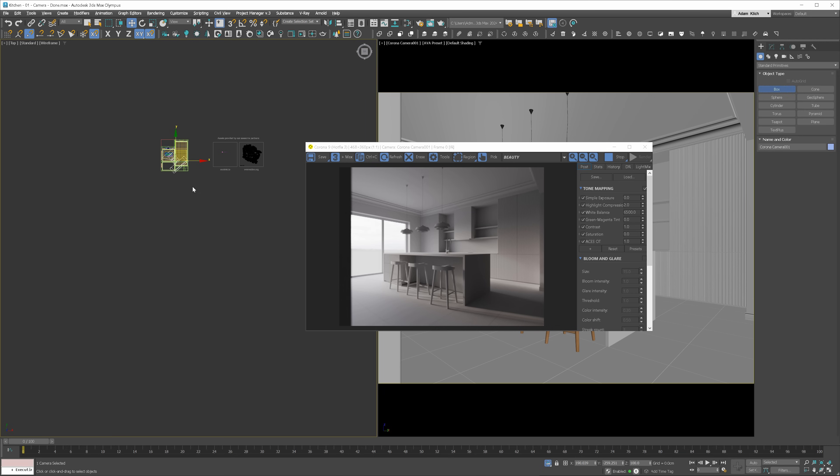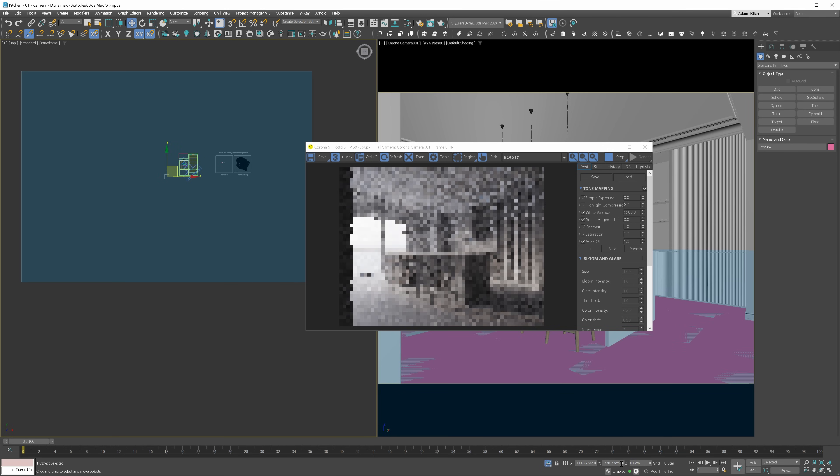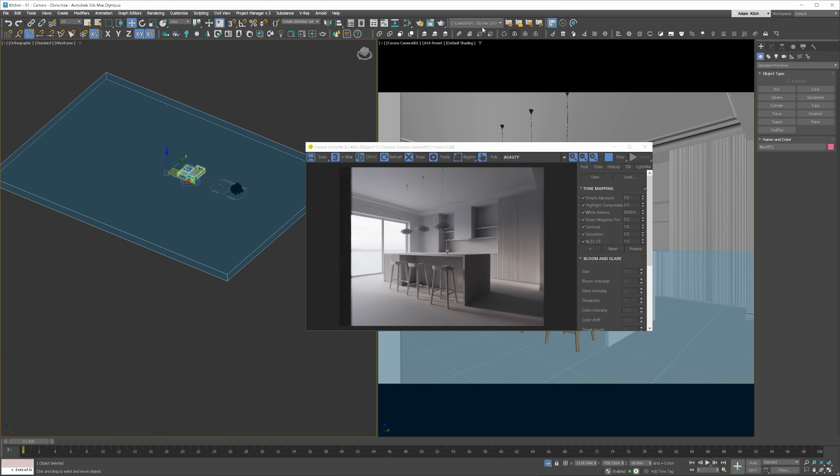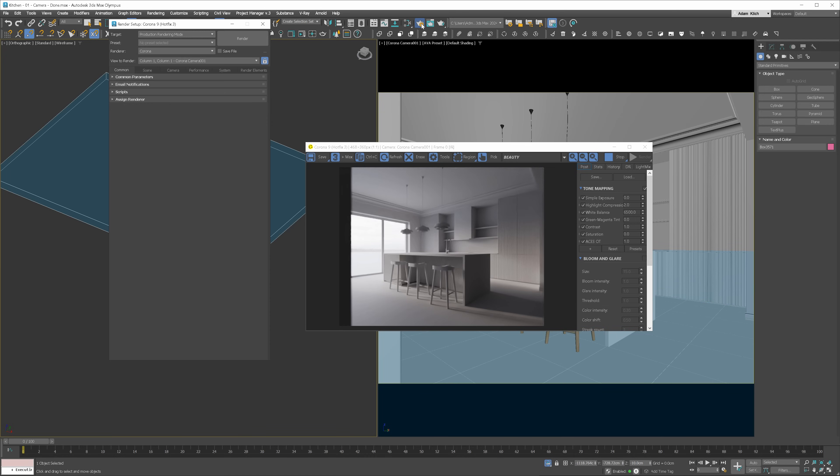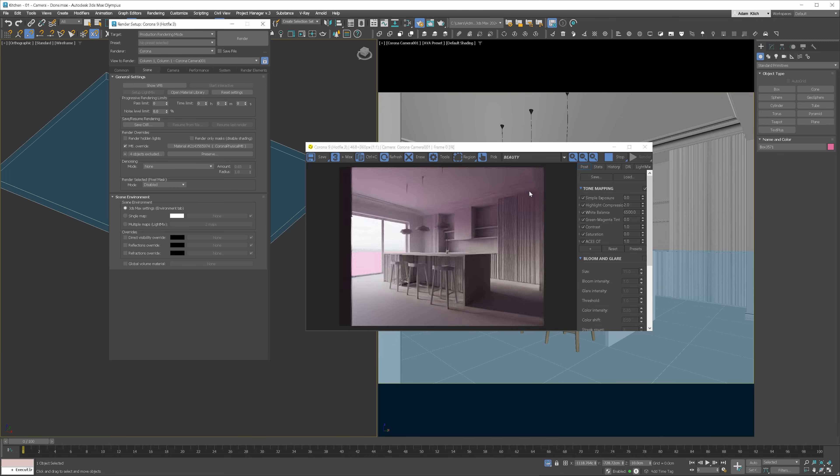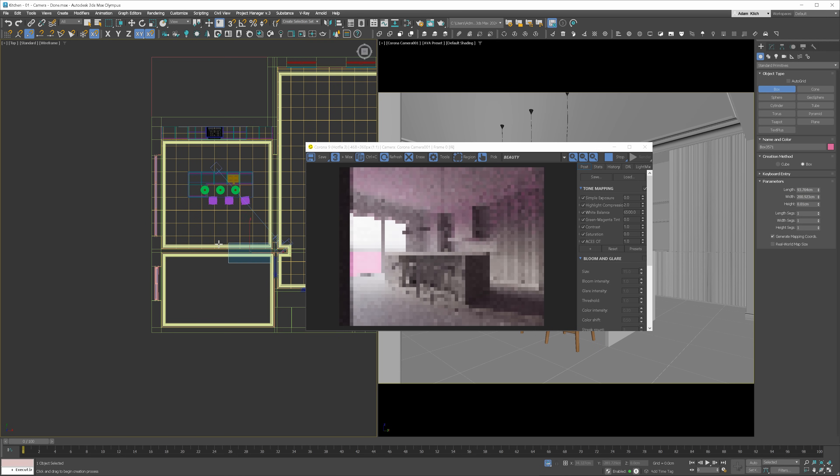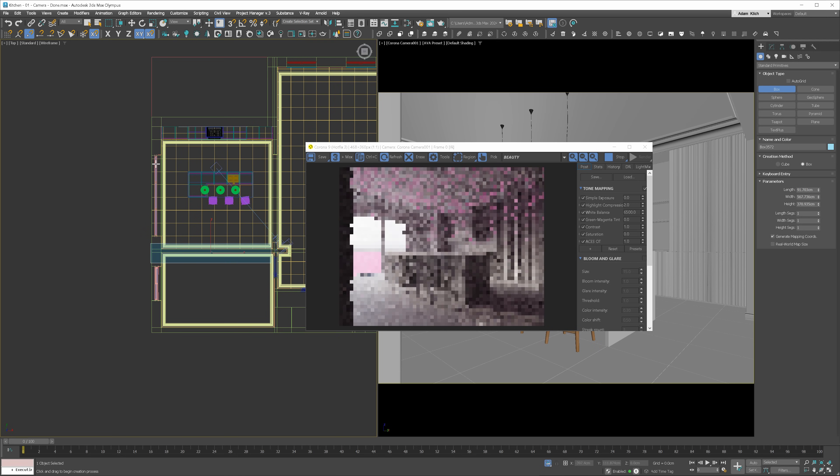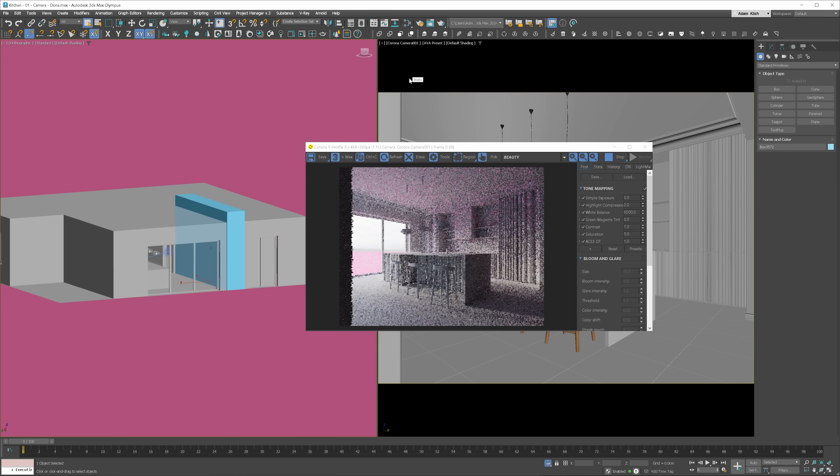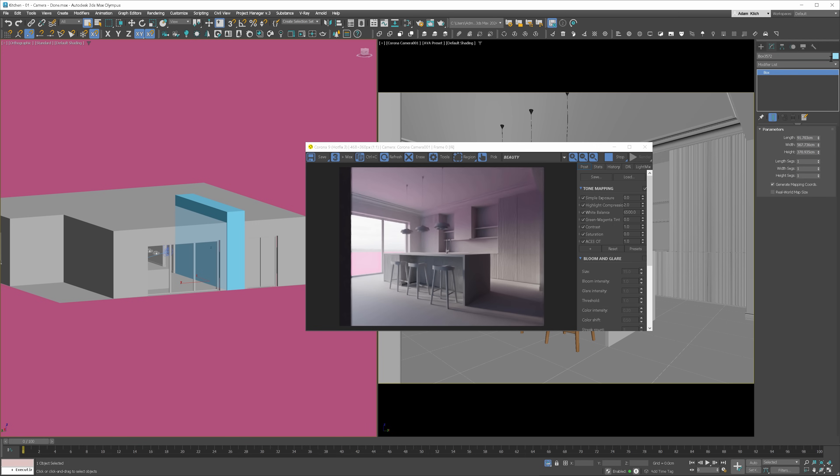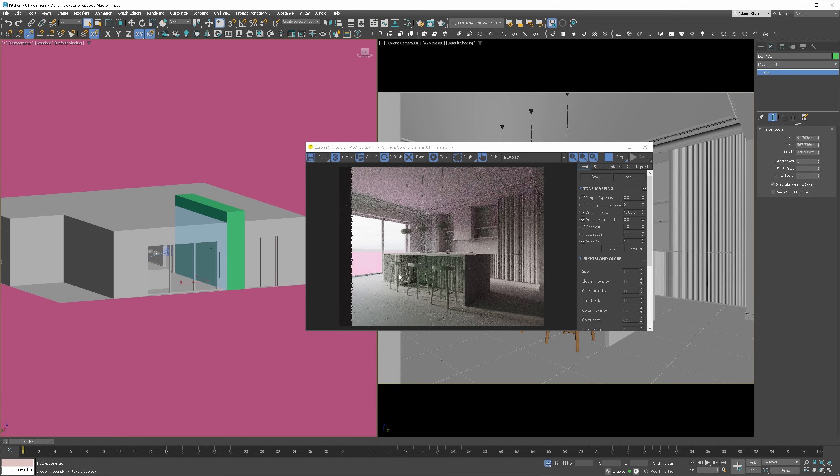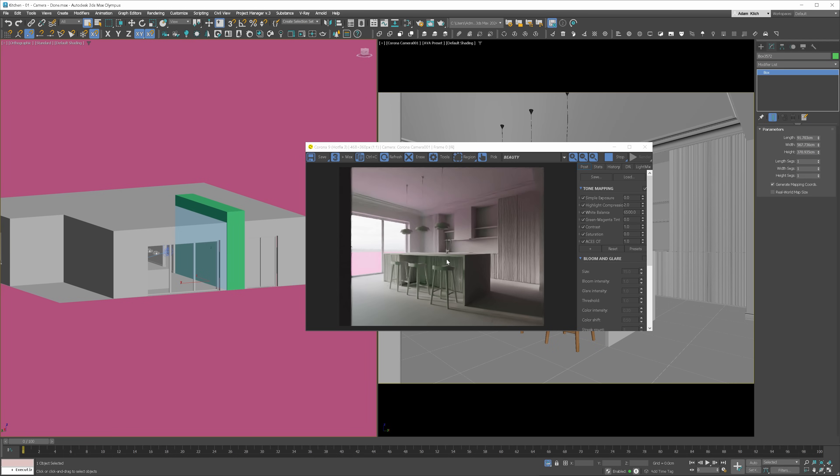We can use the same logic here. I will create a large box that will imitate the ground. We have to exclude this object from material override. You can see that we have a lot of tint from the object's color in our interior. I will do the same on the wall on the left. We have to exclude this object from material override as well. I will change the color to green so it's more visible. You can see there is a lot of green tint from the box also.